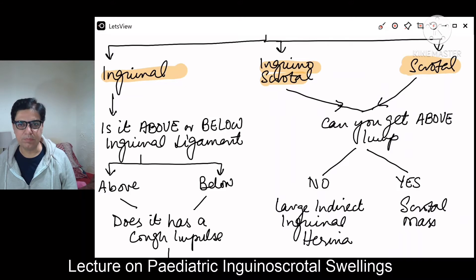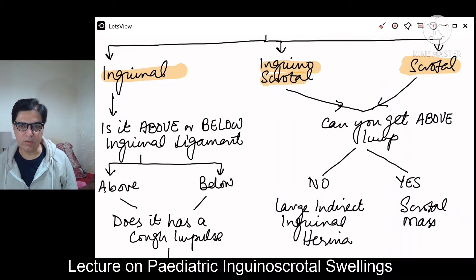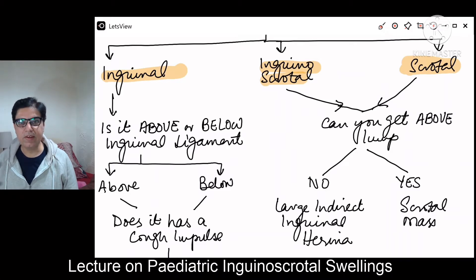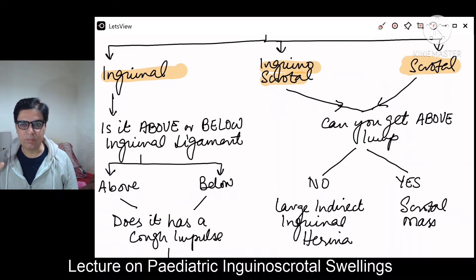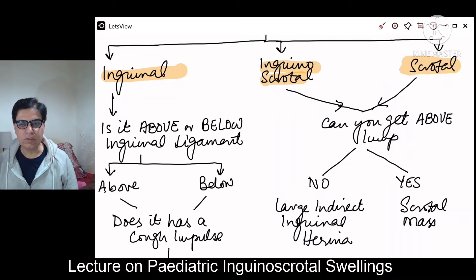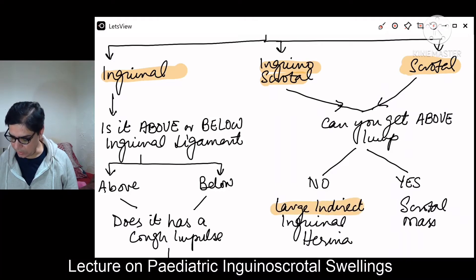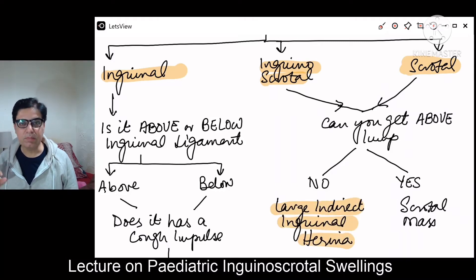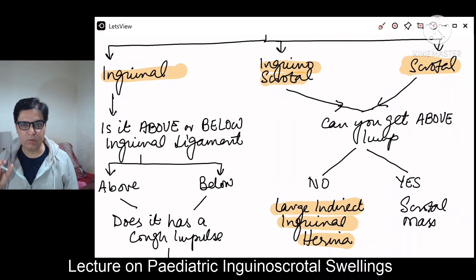The important thing for distinguishing inguino-scrotal from scrotal is: can you get above the lump? If you can get above the lump, it is confined to the scrotum — a scrotal lump. If you are not able to find the upper end of the lump, it is extending into the inguinal canal, making it an inguino-scrotal swelling. The most common cause of an inguino-scrotal swelling is a large indirect inguinal hernia.